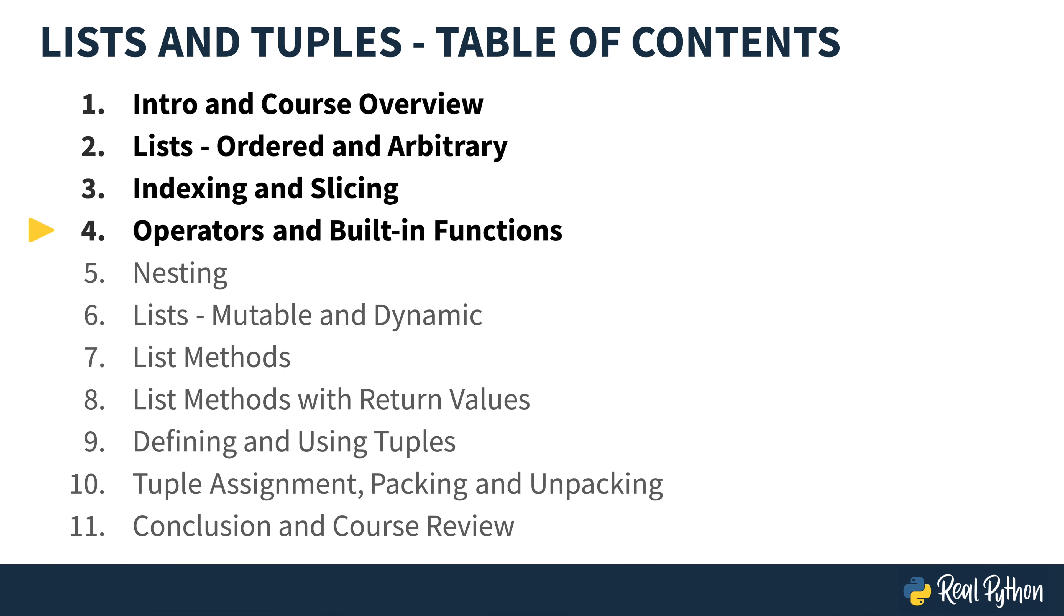Next, you're going to practice using operators and some of Python's built-in functions on your list.